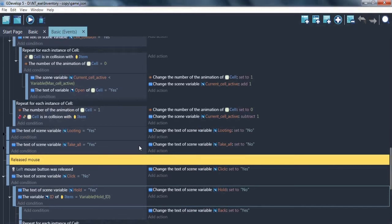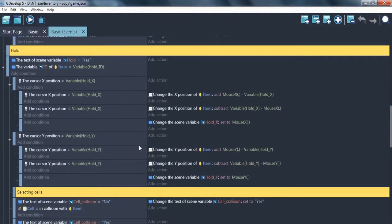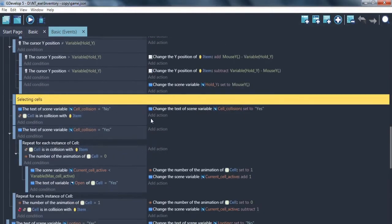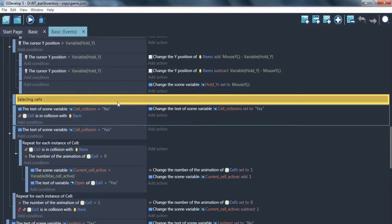Hello! In this video we will continue creating inventory and will make function of interaction between cells and items. So the next we start thinking about selecting cells.